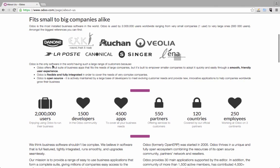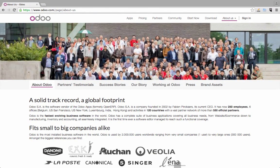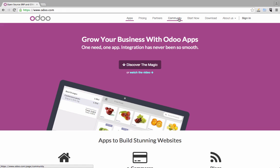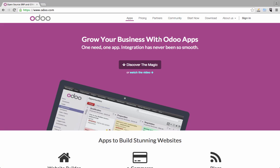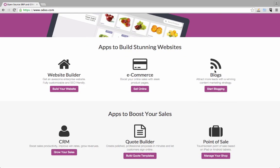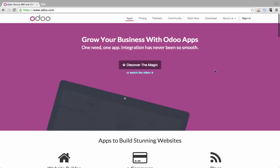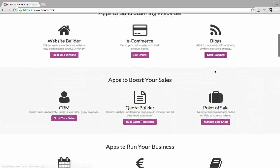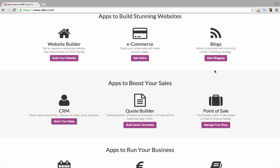If you need more information about the company, the story, or testimonials, just go to ODO.com and have a look. ODO has a core version, and for every special task you have within your company, you have modules or apps you can install on top of that system.